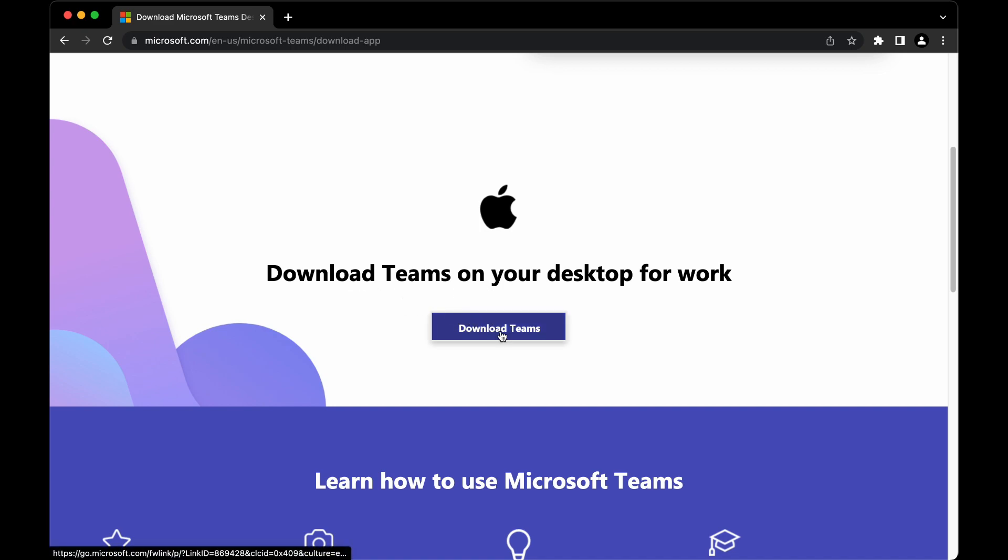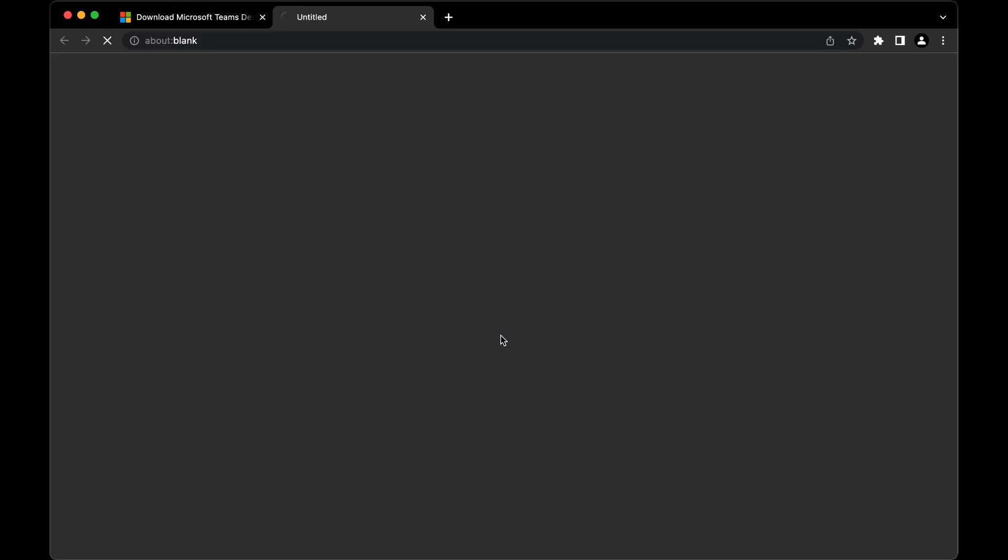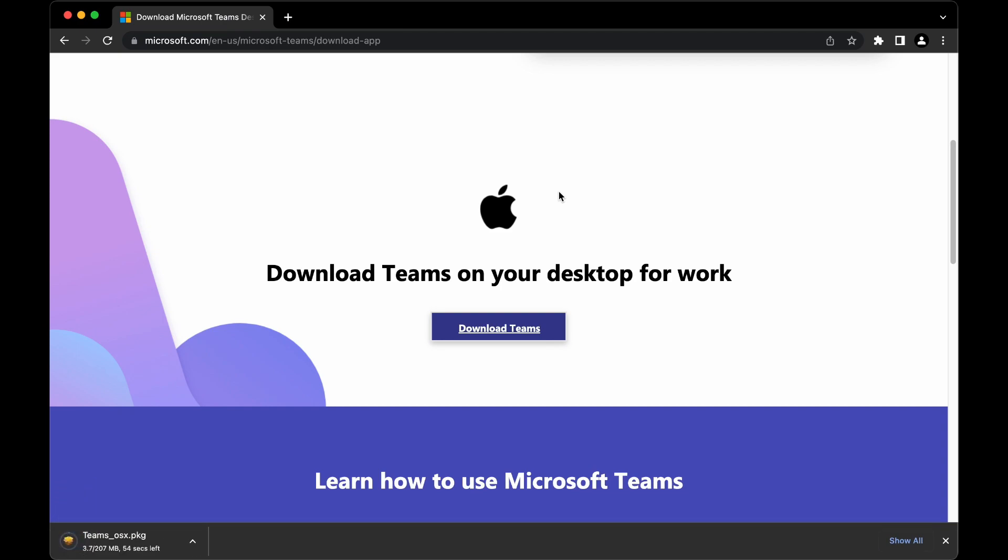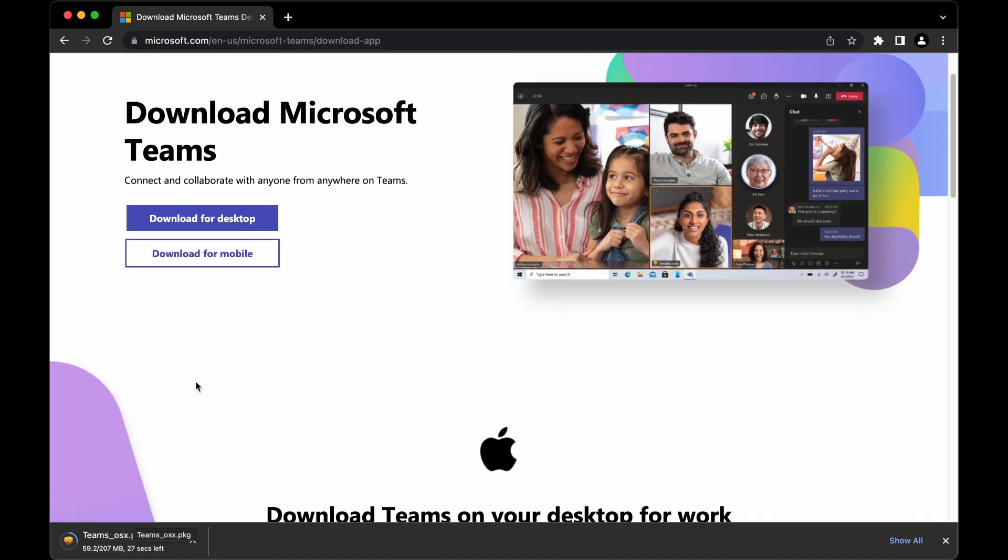You can go ahead and click on download Teams and it will start downloading. Here the 207 MB Teams file has started downloading. It will take a while.